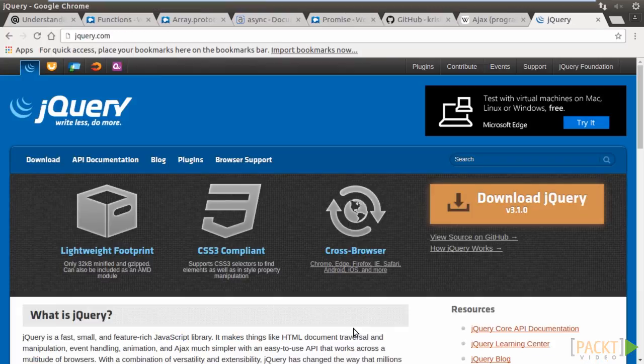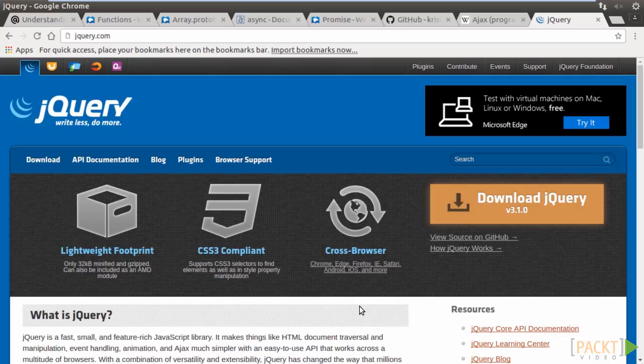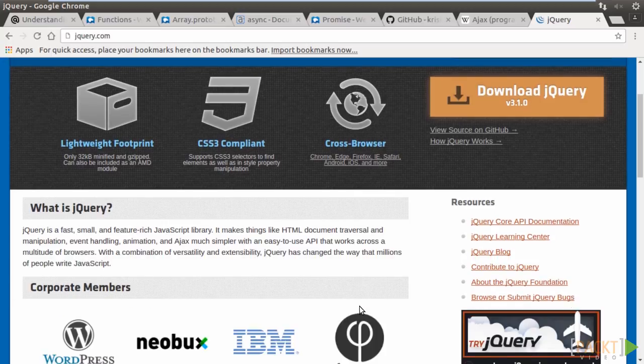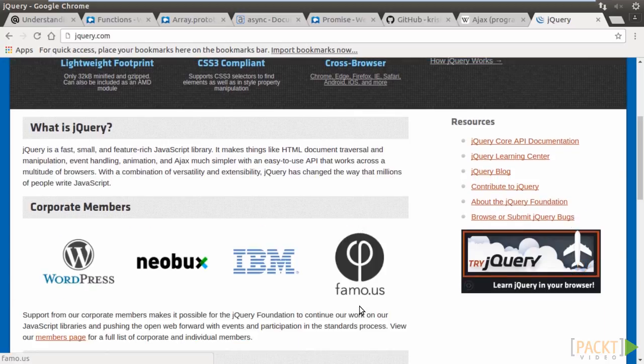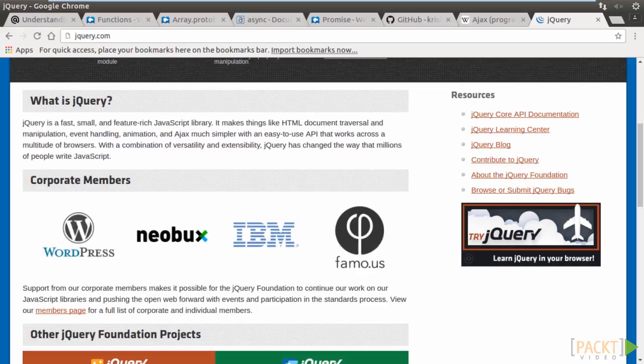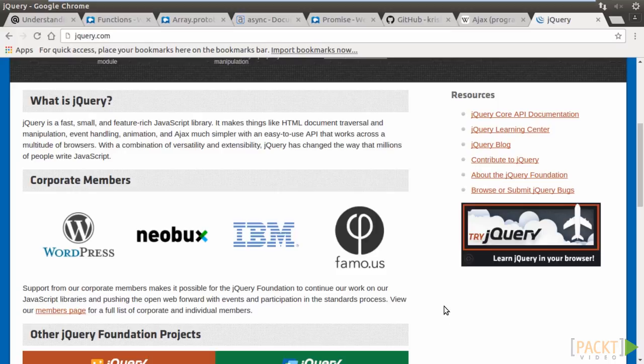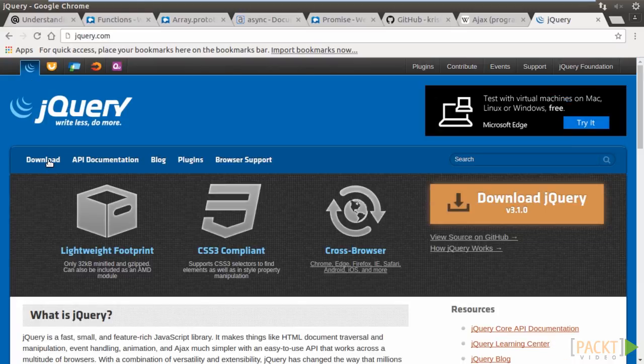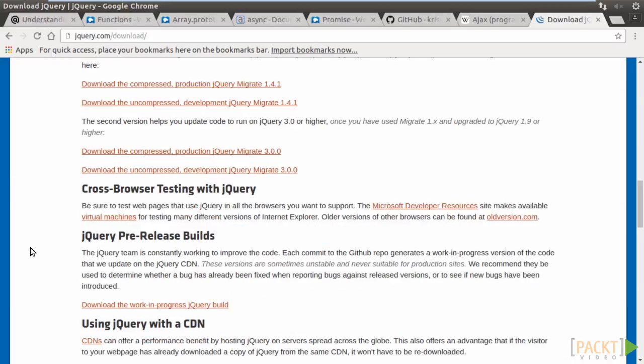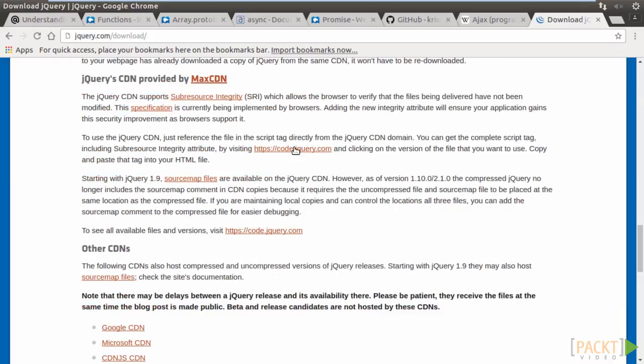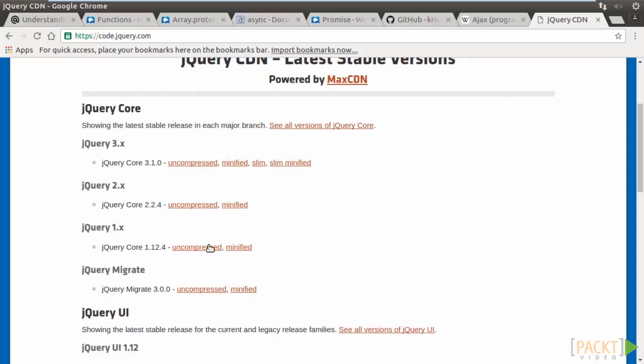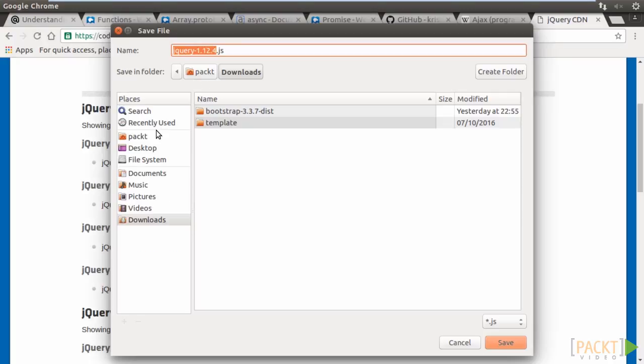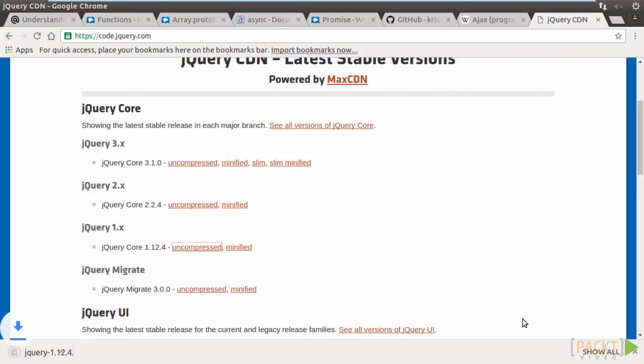A very handy JavaScript library is jQuery, which has an Ajax method for performing an Ajax request. In fact, jQuery is a feature-rich library, not only for making Ajax calls, but we will only focus on its Ajax method in this video. So, we need to install jQuery into our project. Click on Download. Go down a bit. Click on code.jQuery.com. We will use jQuery 1.x. And so, right-click on Uncompressed and save it to the JS folder. We can now use it in our project.